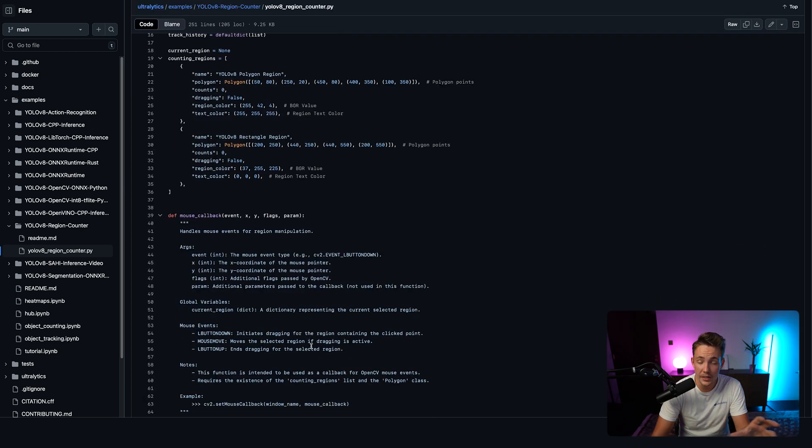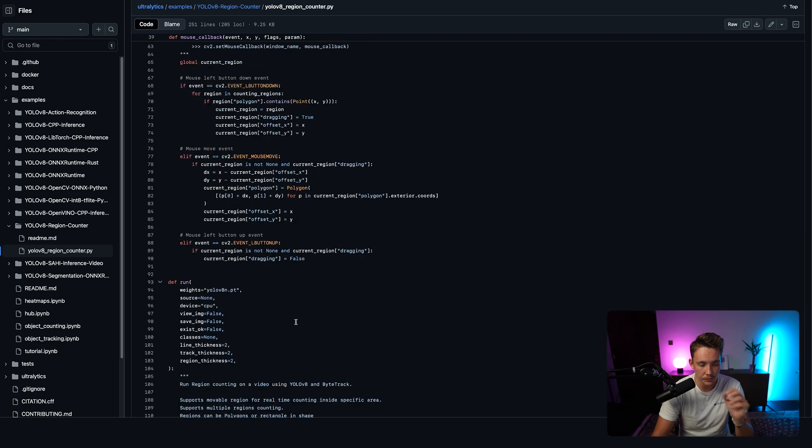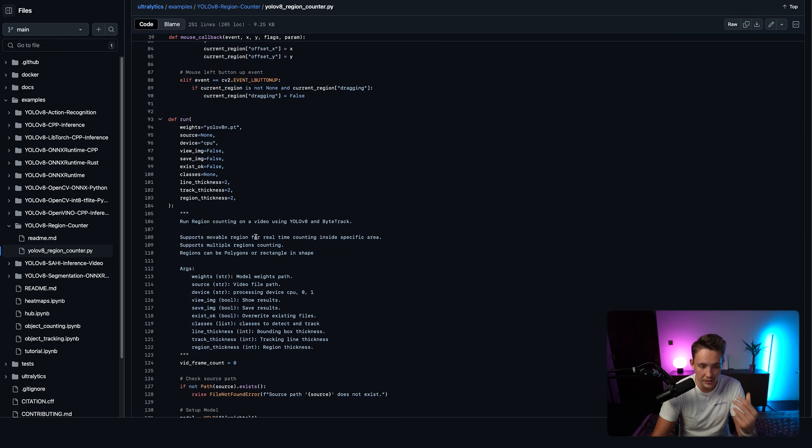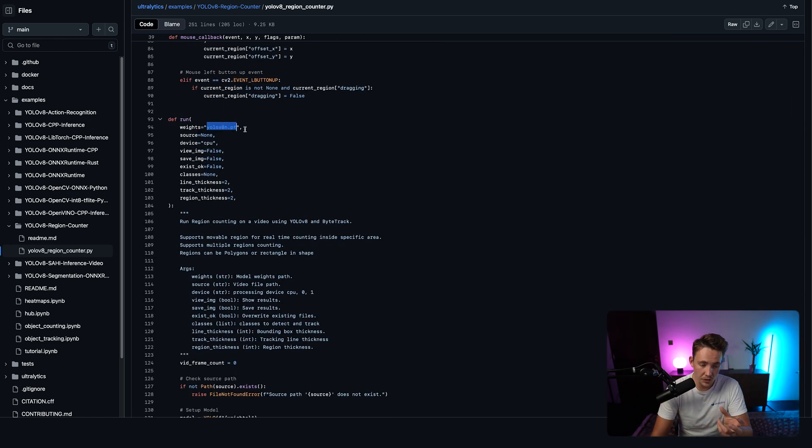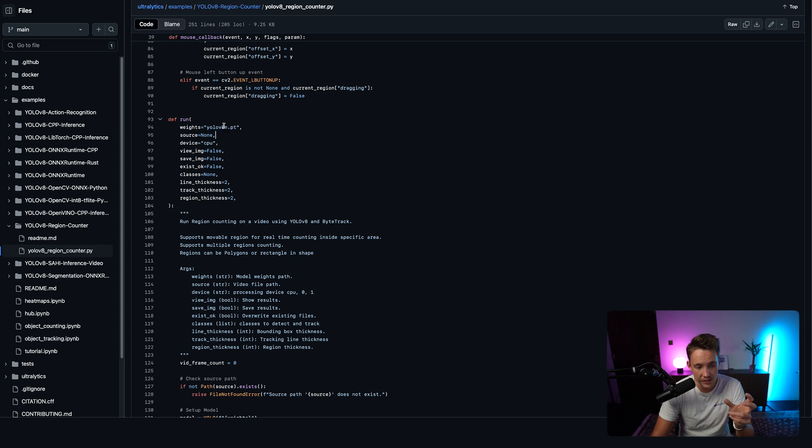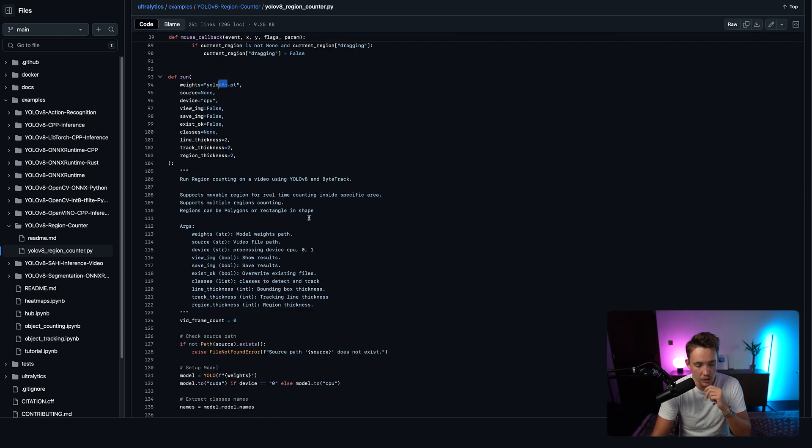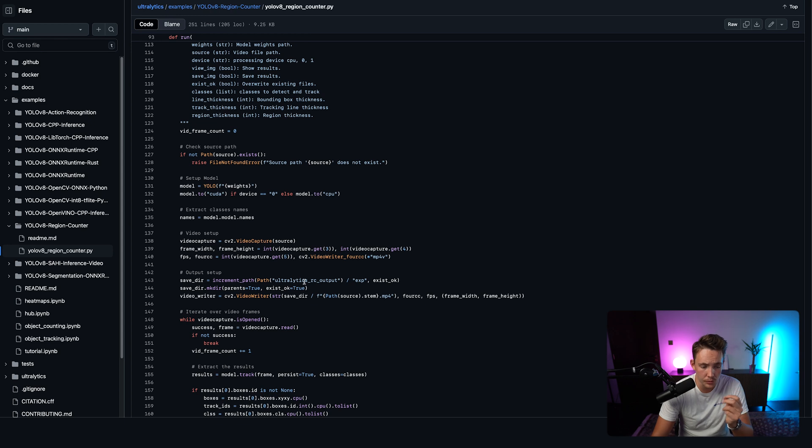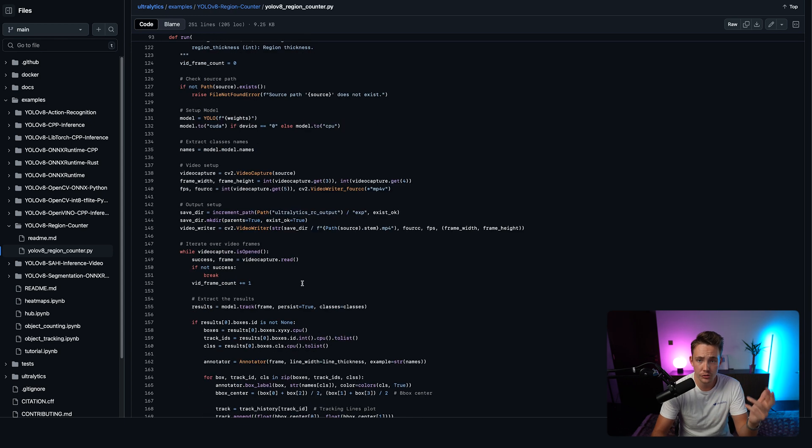We have our mouse callback so we can move our regions around as well. We have our run function which basically just takes the weights of our model. So we can swap that out with our own fine-tuned model or just use these models out of the box. We can just swap it out with YOLO 11. So YOLO 11 is pretty much just going to open up the video capture,